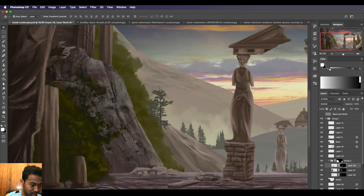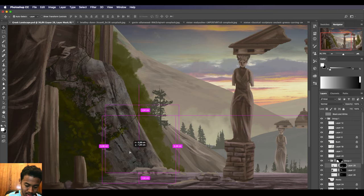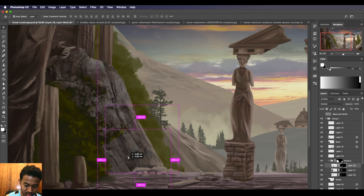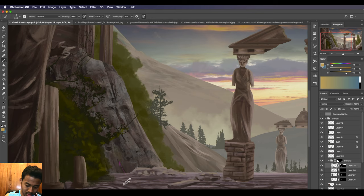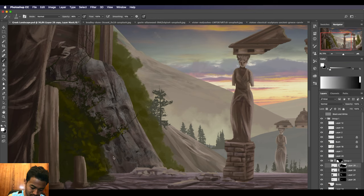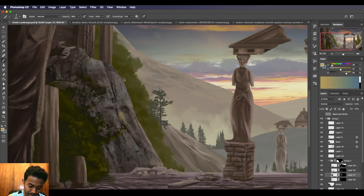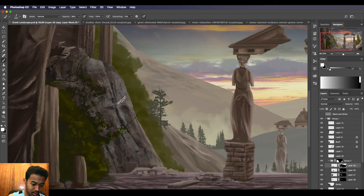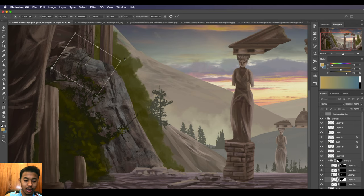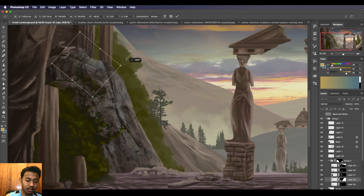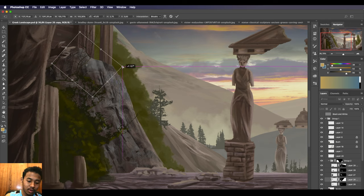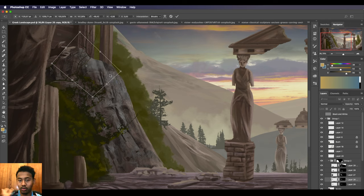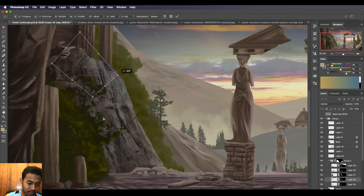Mainly what you're looking here is just for pretty much happy accidents. Just work your way around it until you kind of find details that you yourself wouldn't think of. That's sort of what we're looking for here.